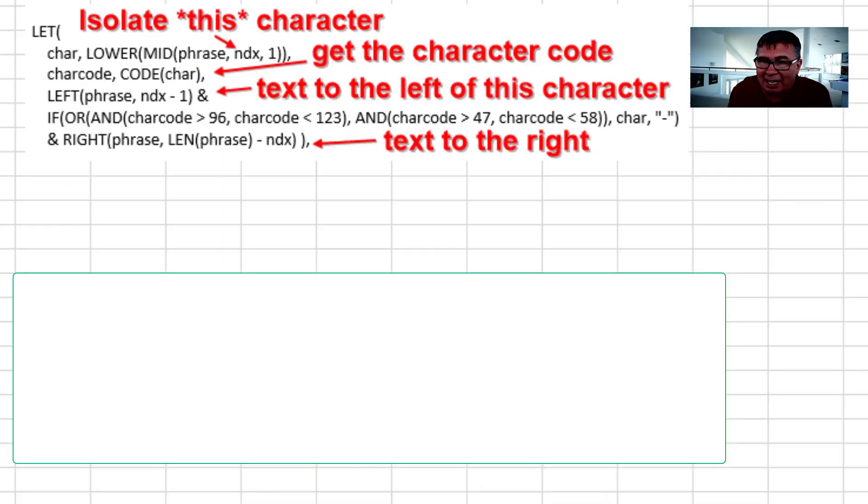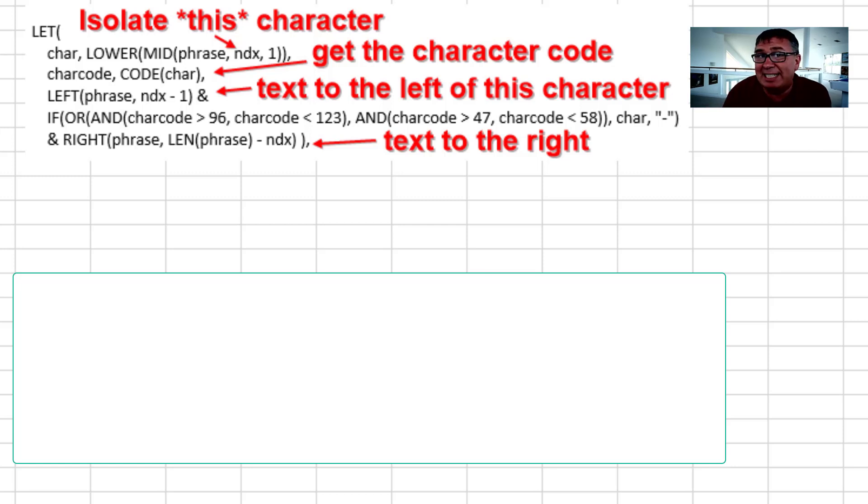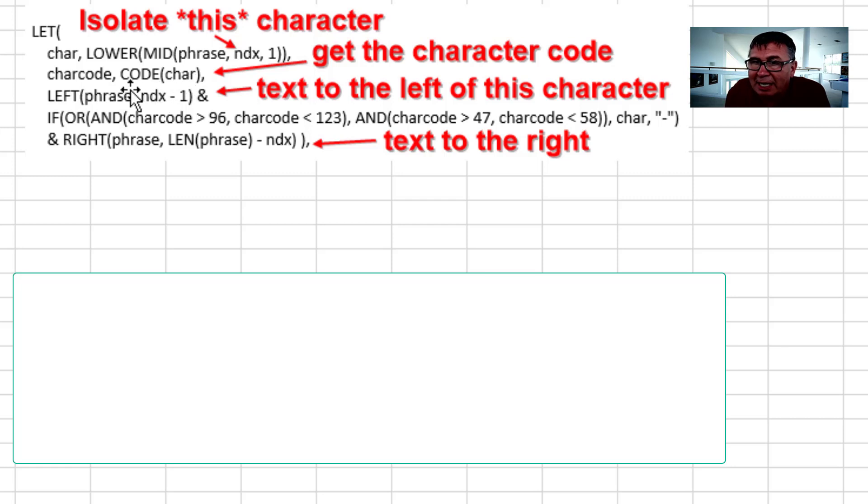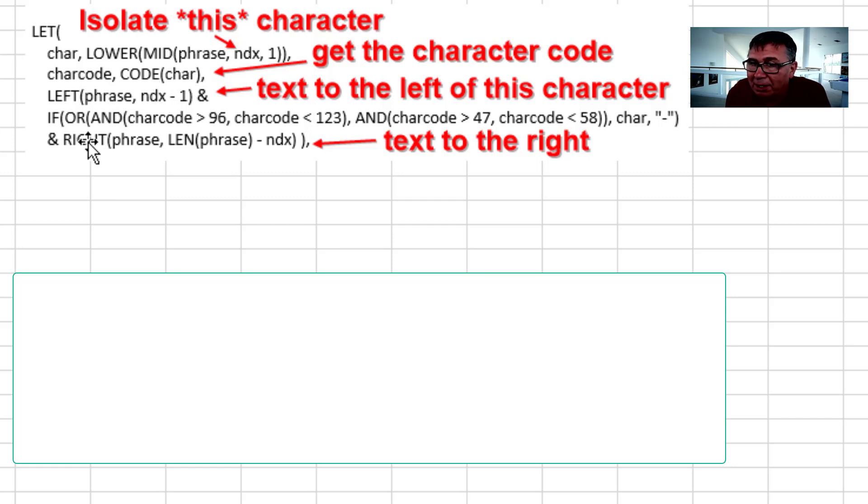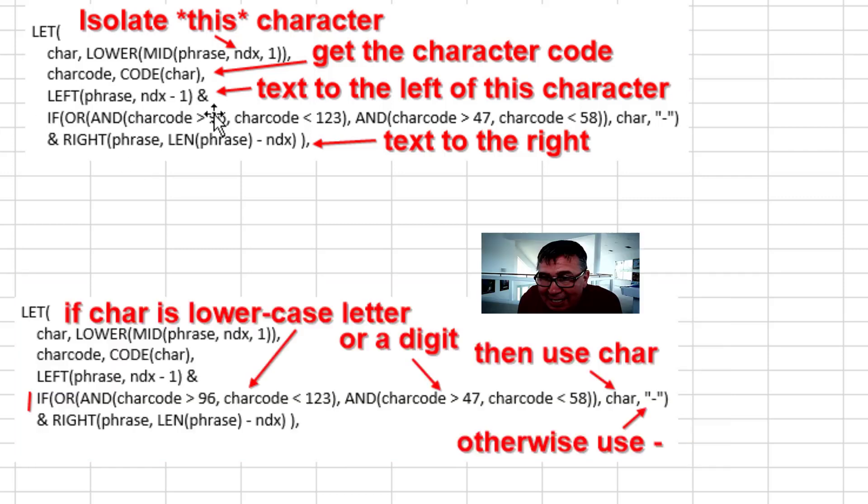Now here's kind of what's happening inside that LET function. This is where it's calculating the phrase that it's going to send to sluggify the second time, the third time, the fourth time. We get the character code using the CODE function. Get everything to the left of the character and everything to the right of the character. And then the heart of the sluggify, the thing that actually makes it work, is this line right here.